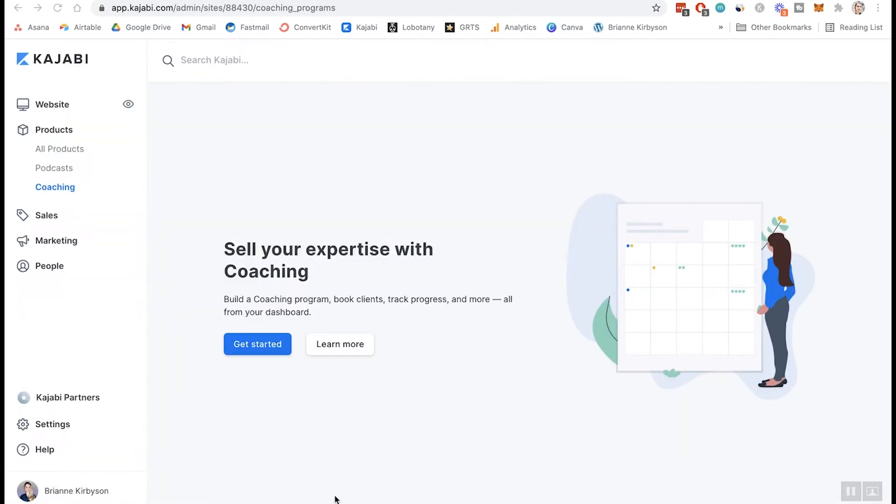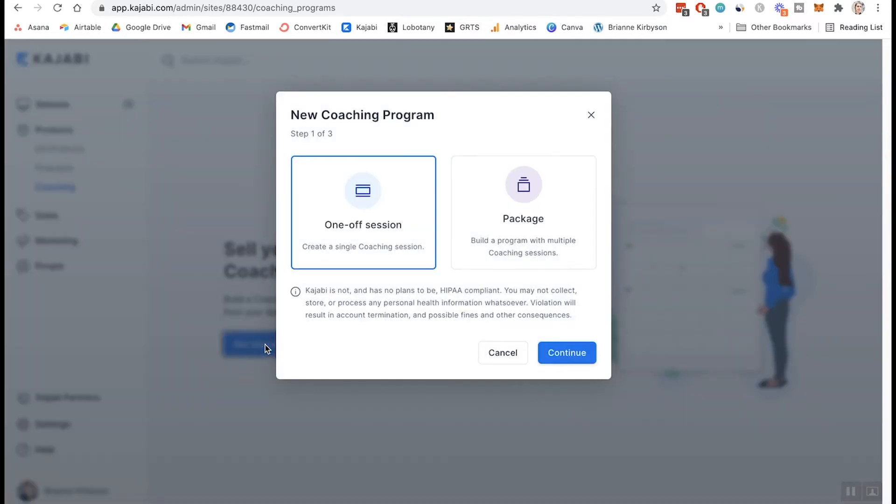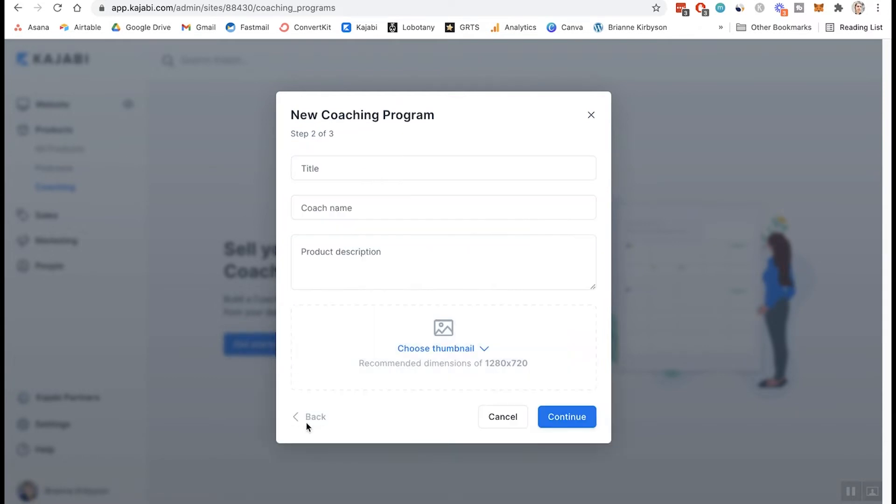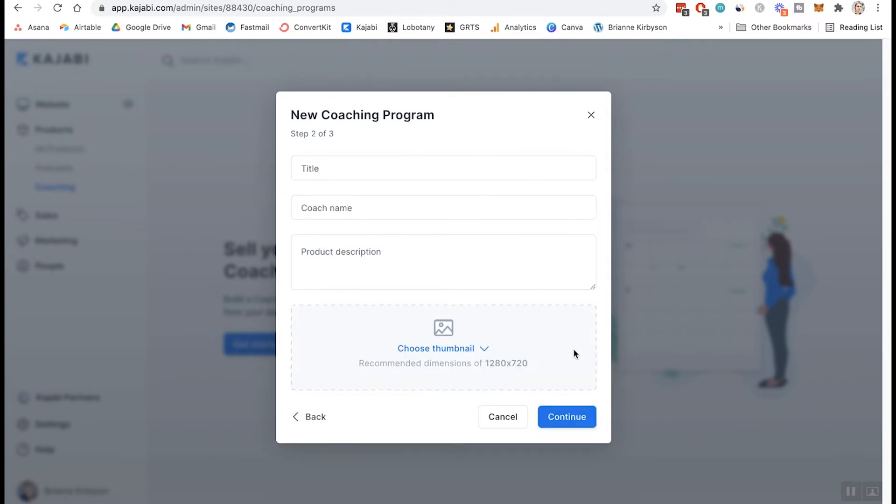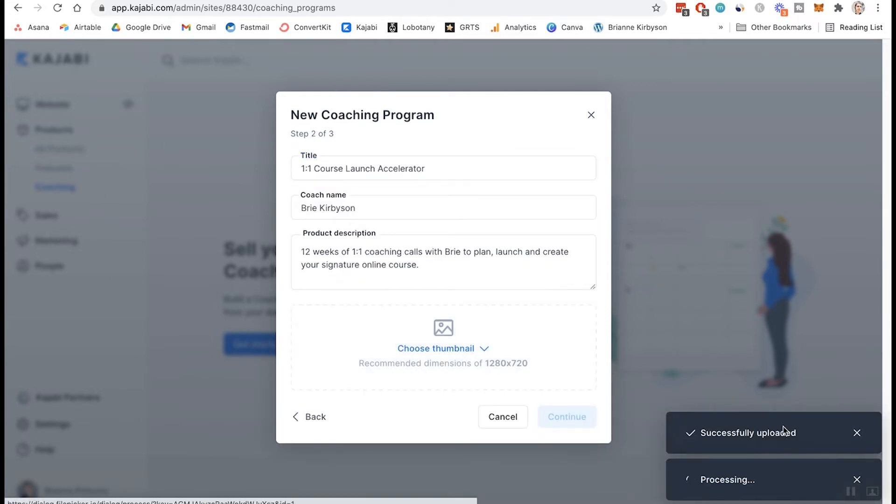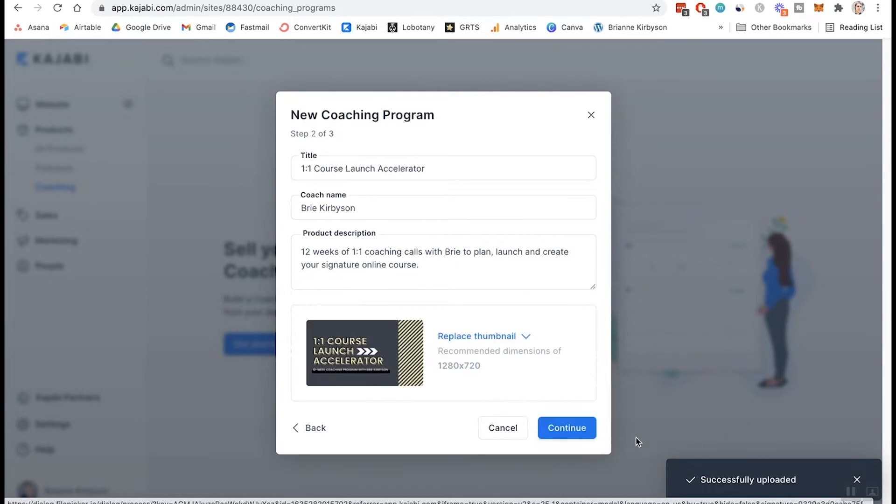All right. So once you have successfully connected your Calendly account with Kajabi, for some reason, it's going to reload and take you right back to the coaching page. And you're going to have to go through that again to get started. Hopefully they fix this in the future because it's annoying to type this off twice. So let's continue. Oops. Let's make that a package again. We're going to have to type in our program information again. All right. So I've got all of that back in there. So let's continue.